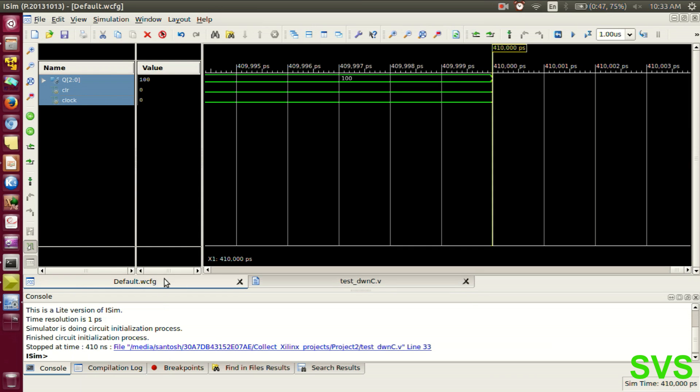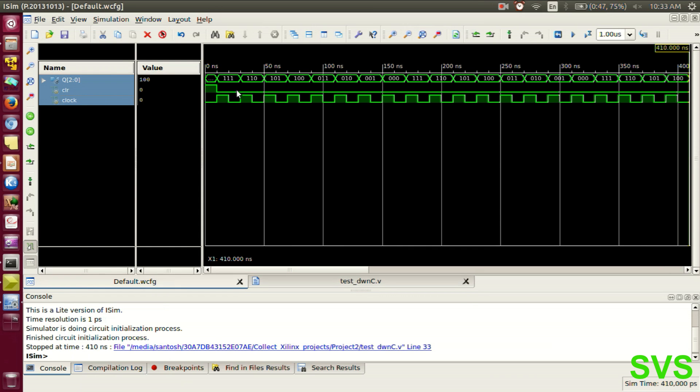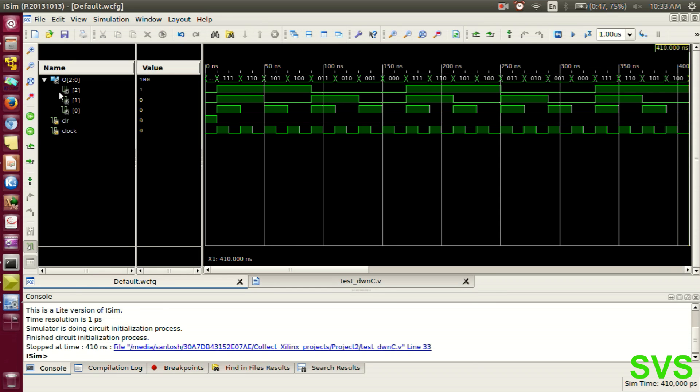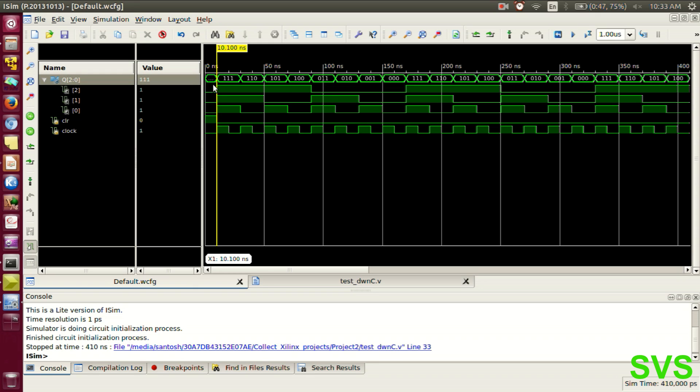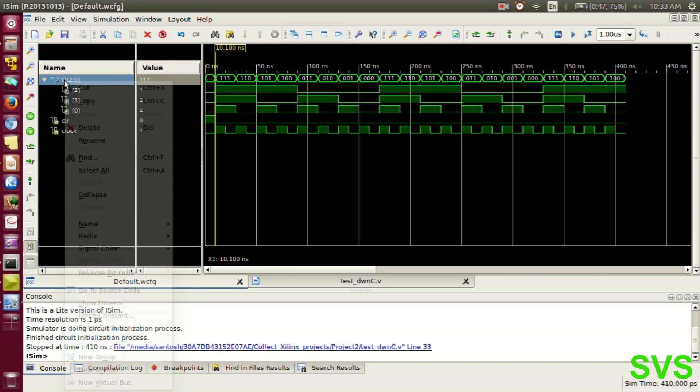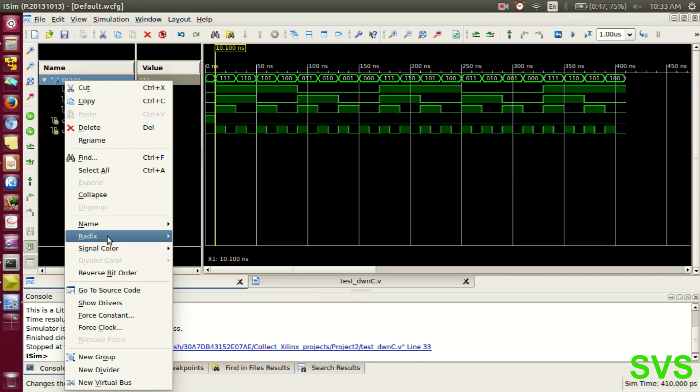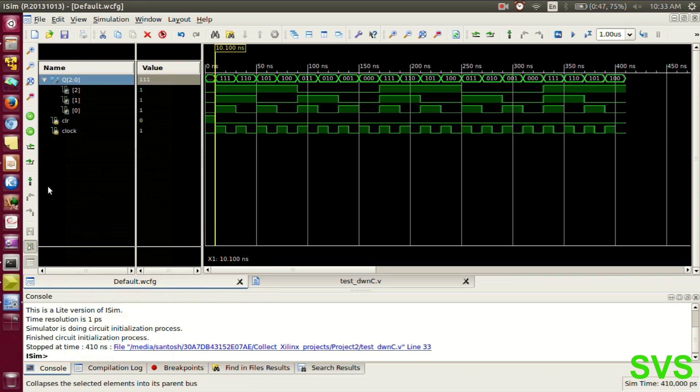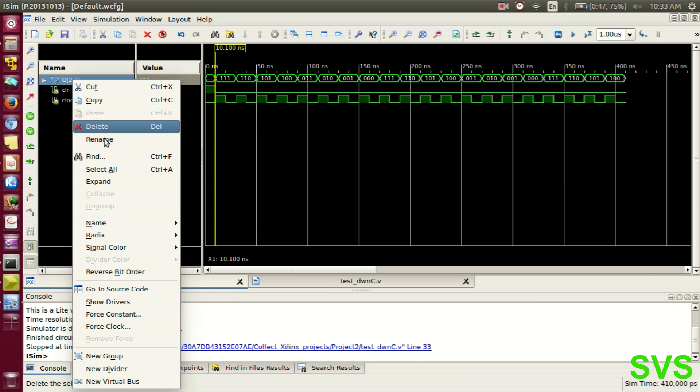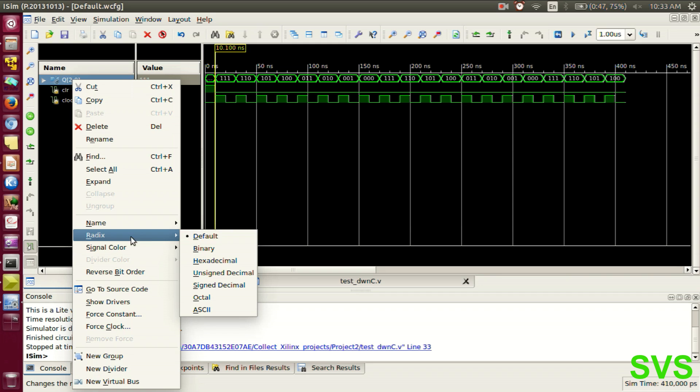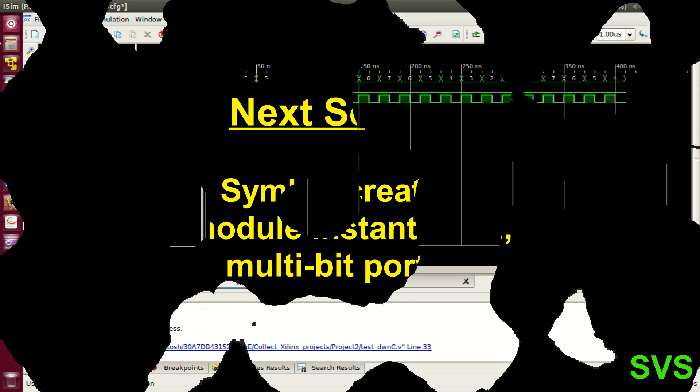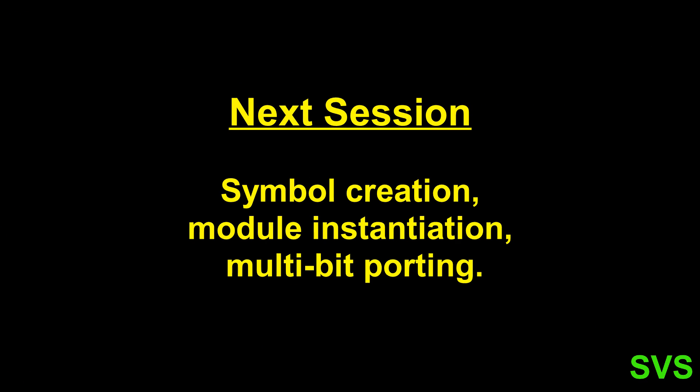There we go. So in the iSIM program, we have only 3 signals displayed. That is Q, clear and clock. To make it readable again, one can change the radix of the variable. One can right click, go to radix and set it to unsigned decimal. There we go. This is what we call as 3-bit down counter. We'll see you next time. Bye.